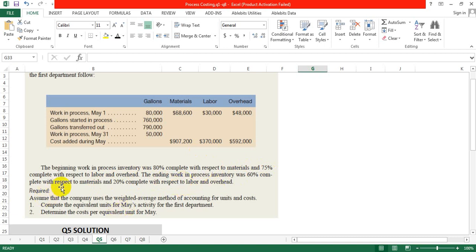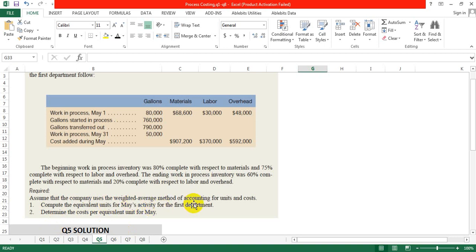The requirement of this question: assume the company uses the weighted average method of accounting for units and costs. Requirement number 1: compute the equivalent units for May activity for the first department. Requirement number 2: determine the cost per equivalent unit for May.